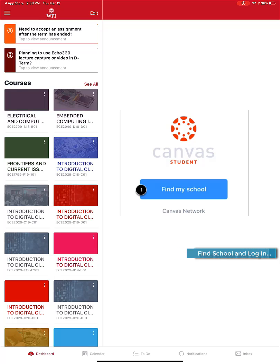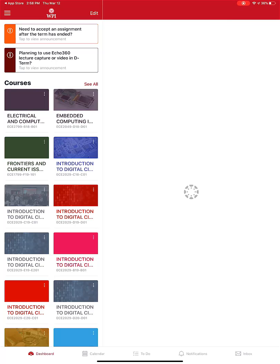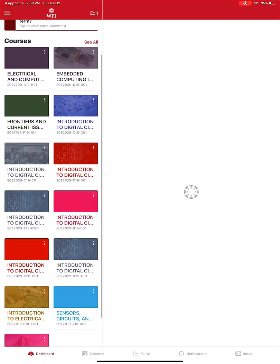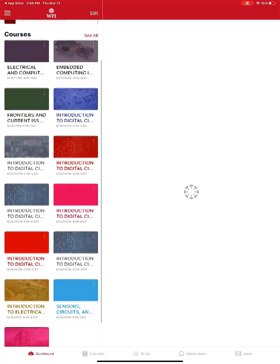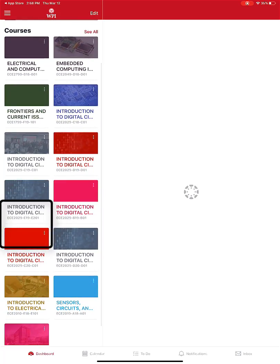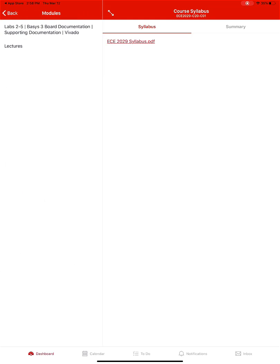Once you open it, it's going to ask you for your school name and then you sign in using your login credentials. I had this app already on my iPad so it didn't ask me for that. Here are all the courses that I have taught — I'm going to pick CS 20.